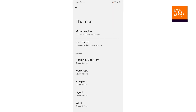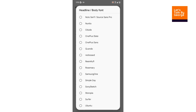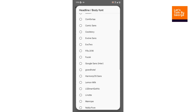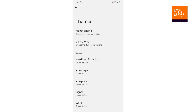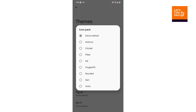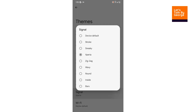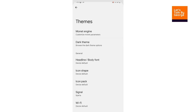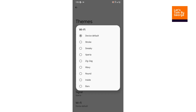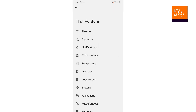Going back, we get some nice font options with the ROM — a lot of choices of fonts. Icon shapes are also available, along with icon pack options. We can also customize the signal and Wi-Fi icons. Let's keep signal style as Xperia — that's really great.